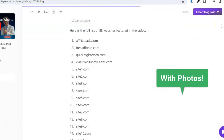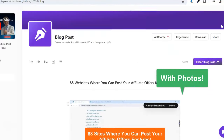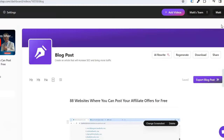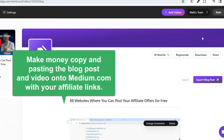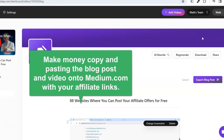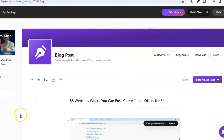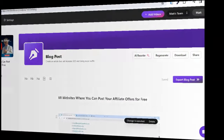I'm going to show you how to do that and how you can earn affiliate commissions by taking my videos, plugging them into VideoTap, and then uploading them along with the blog post to Medium.